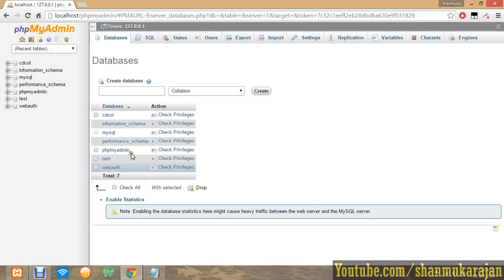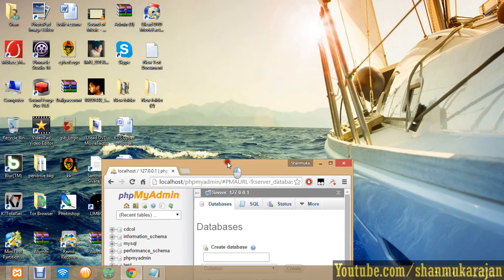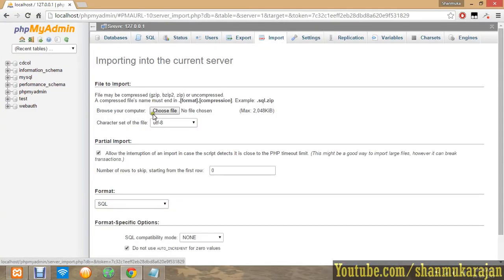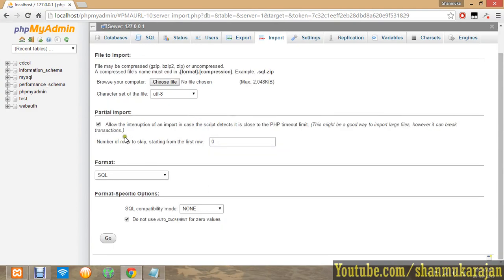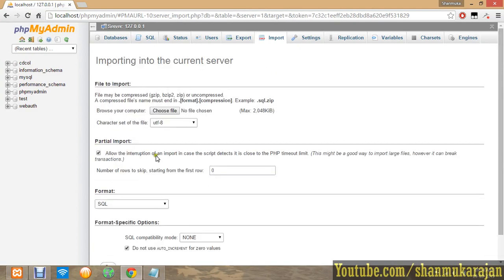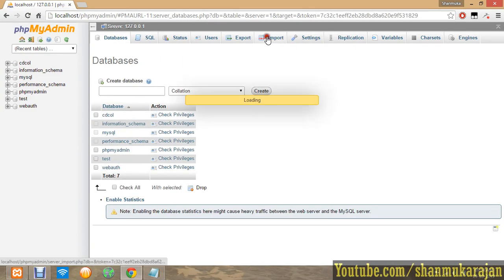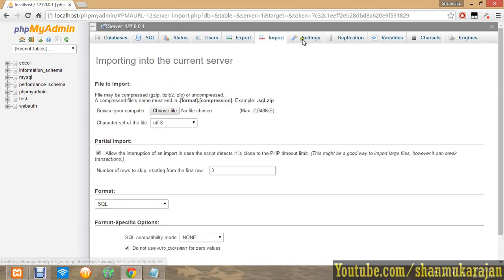Now the default database will be shown and you should not delete that. The major option coming to closer with is called import option. In the import option you should not directly import your databases because you have to create a new database in name then only you have to import.